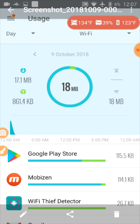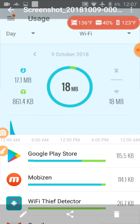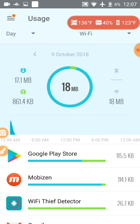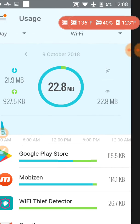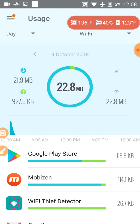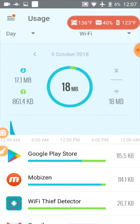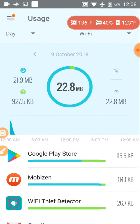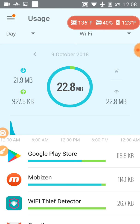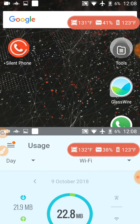So at 12:07 we have 18 megabytes of data, and at 12:08 I have 22.8 megabytes of data.